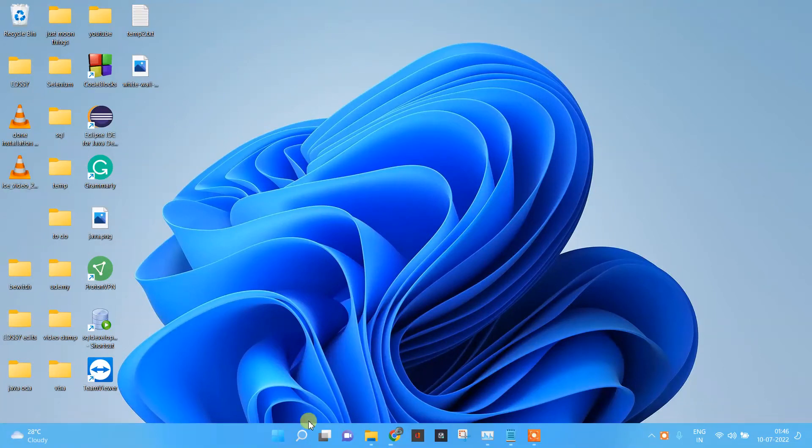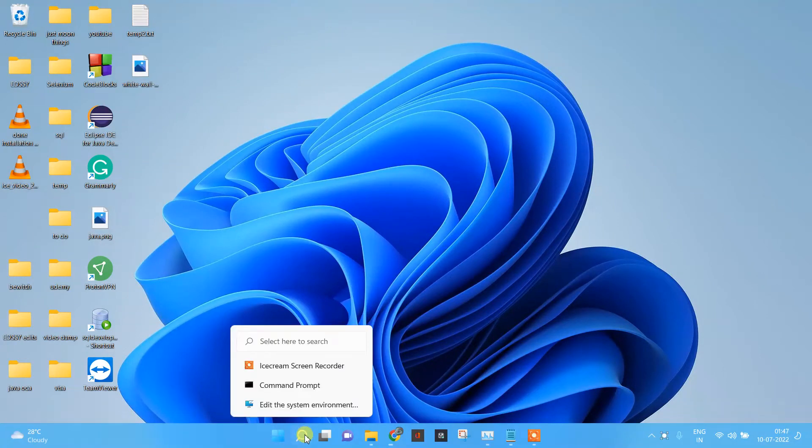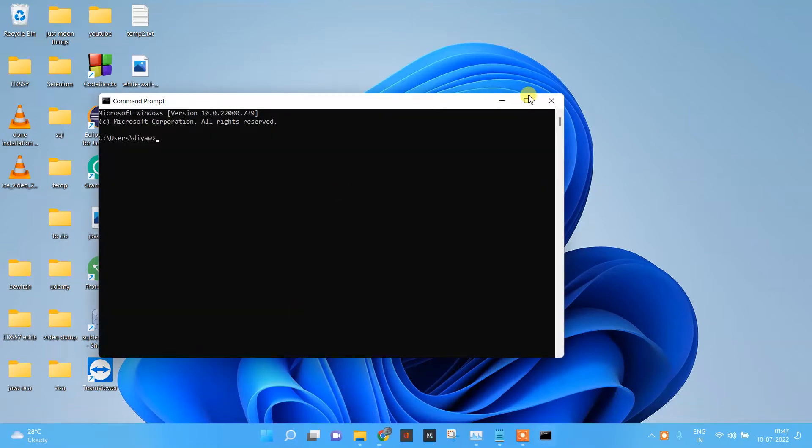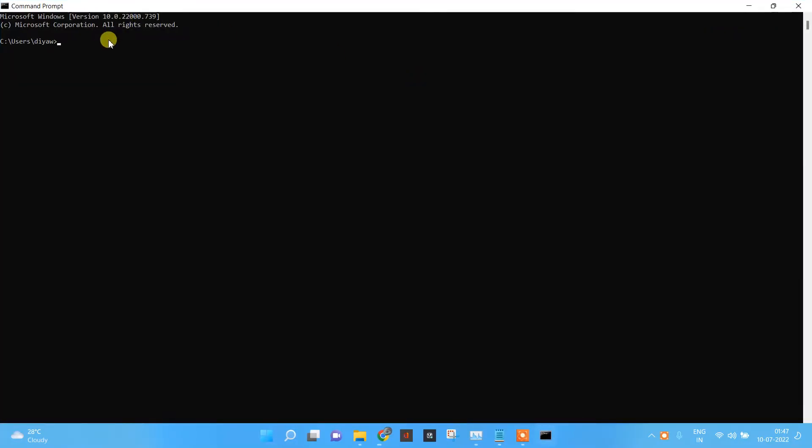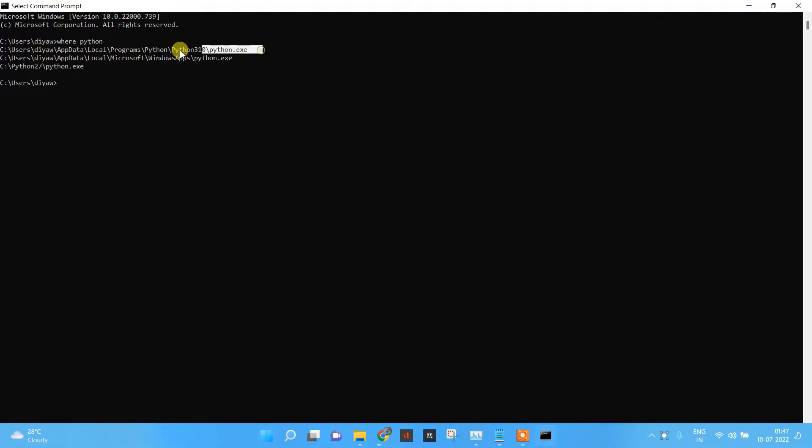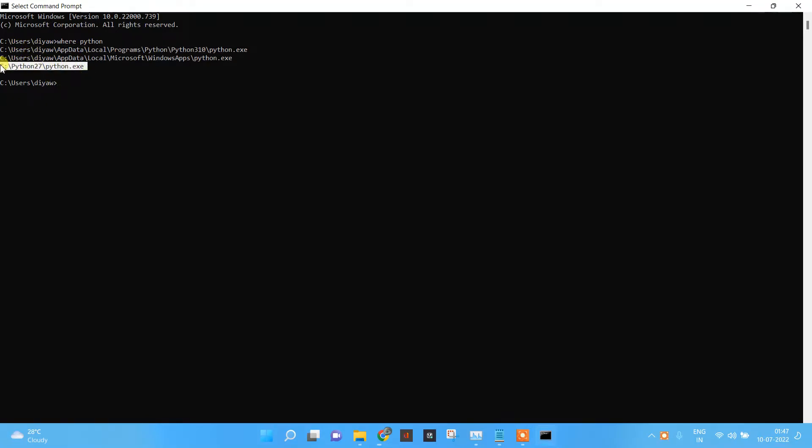In this video, we are going to see how to create a virtual machine using Python. First, we will make sure you have Python. Over here you can see that I have Python 3 and Python 2 on my machine. Then we will see the default version of Python we have.